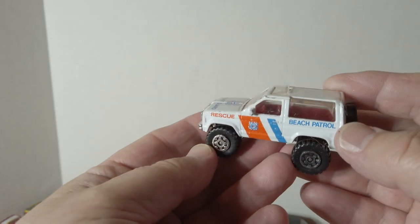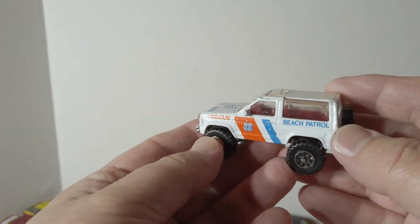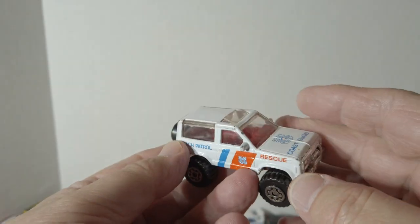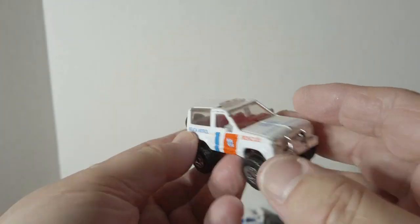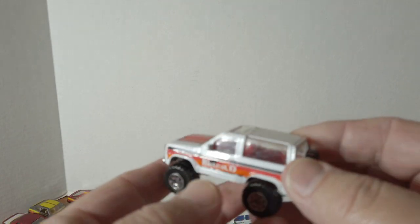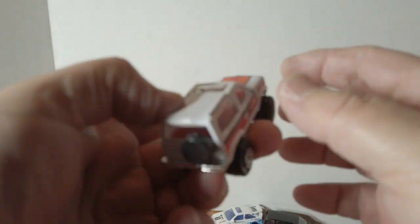Bronco Beach Patrol and civilian Bronco.